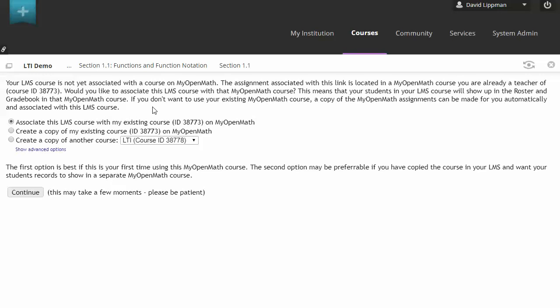So now we're going to get an option. We can either associate this Blackboard course with the course that we just exported, in which case the students will get enrolled into that class. Or we can opt to create a copy of the MyOpenMath class and associate and enroll our students in that copy of the course. The first option is great if you're just importing a course, you want to use it, and that's all you're planning on doing.